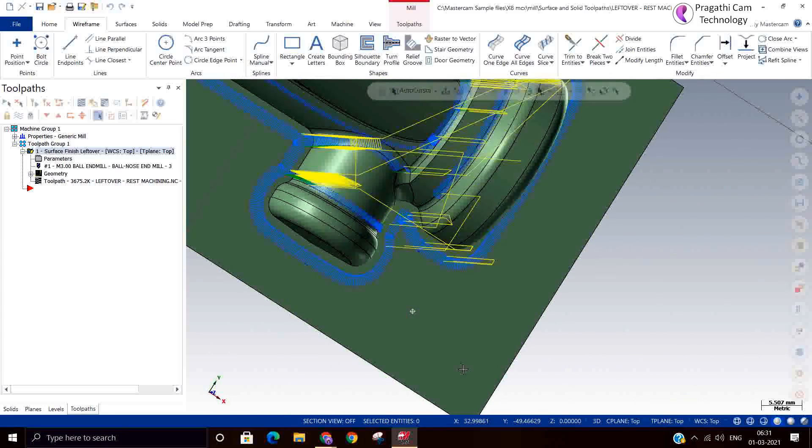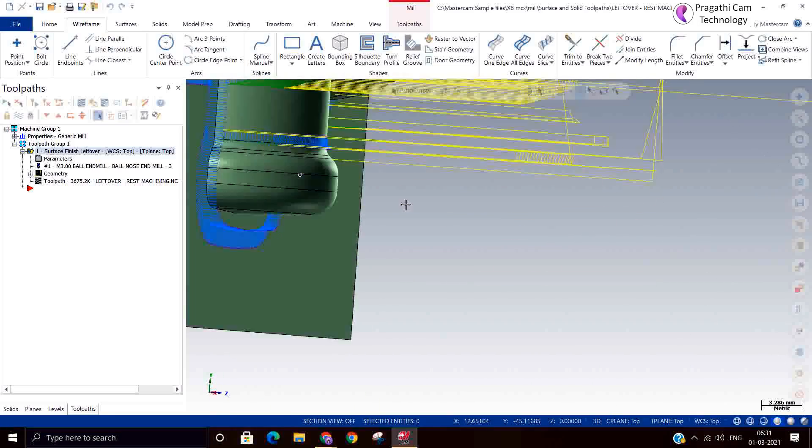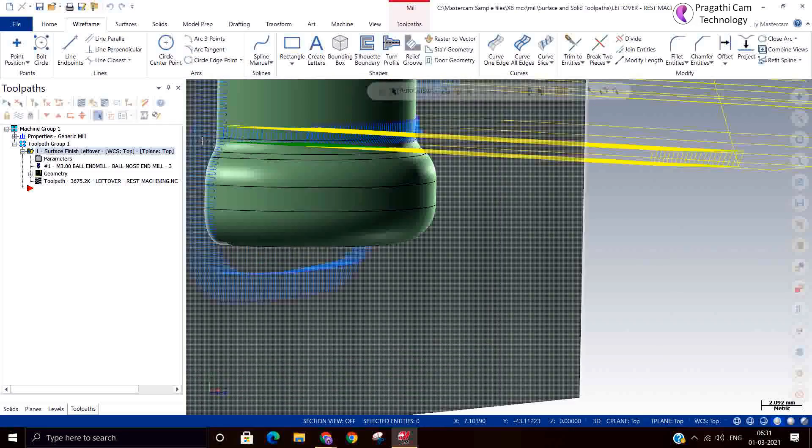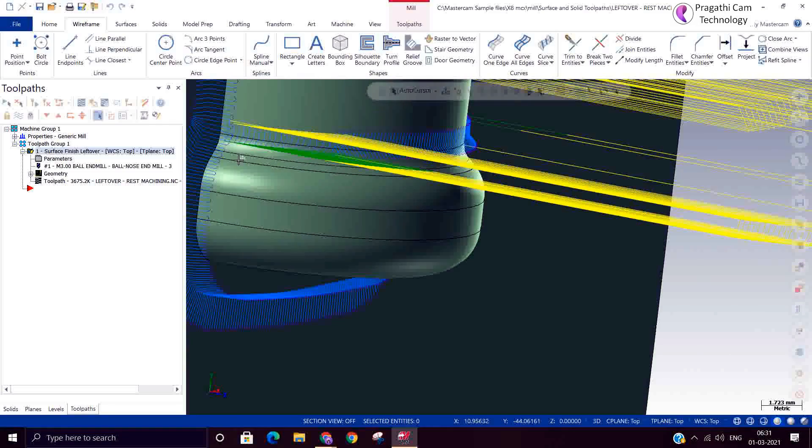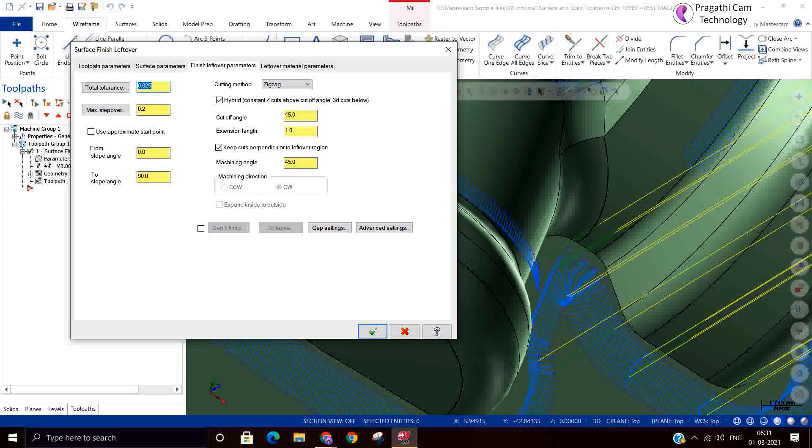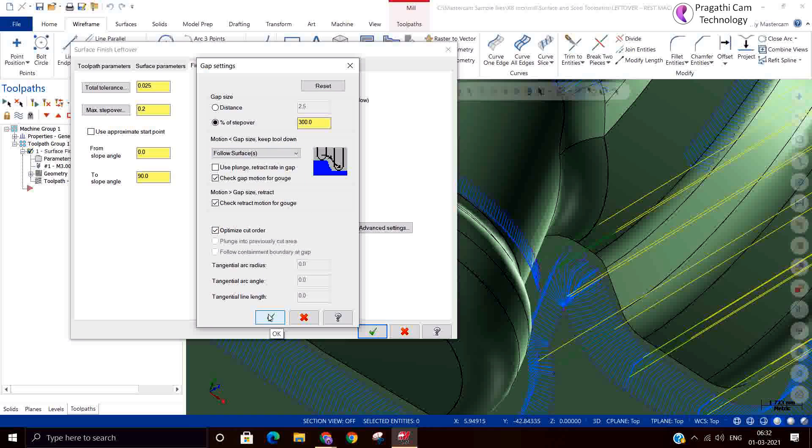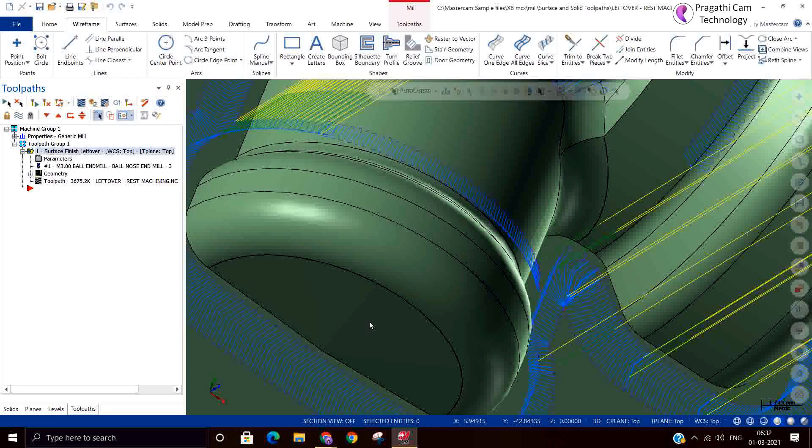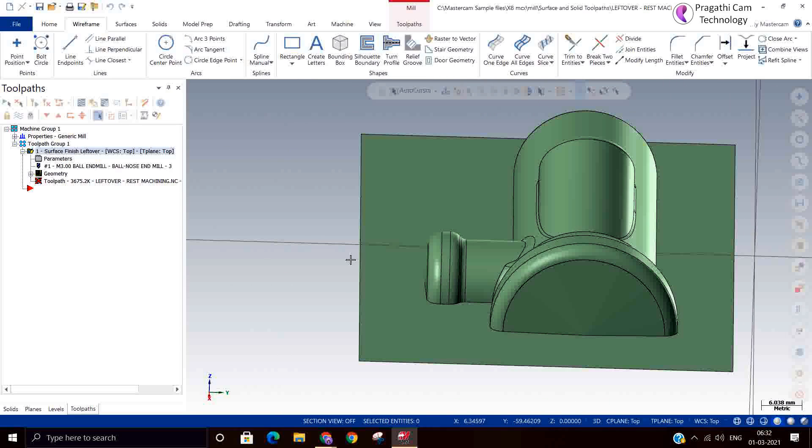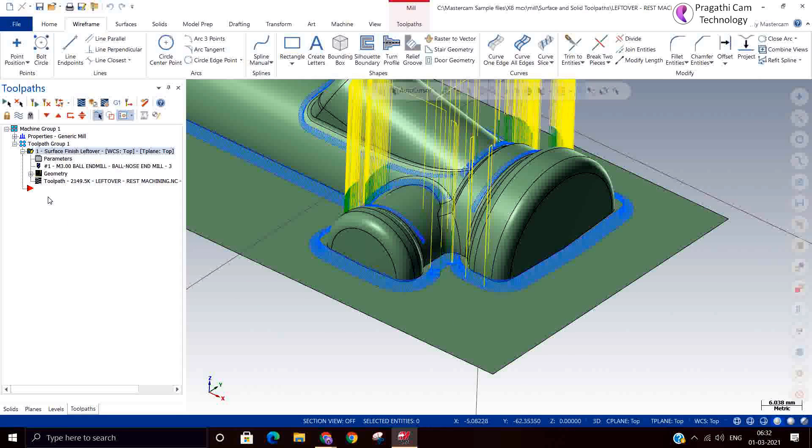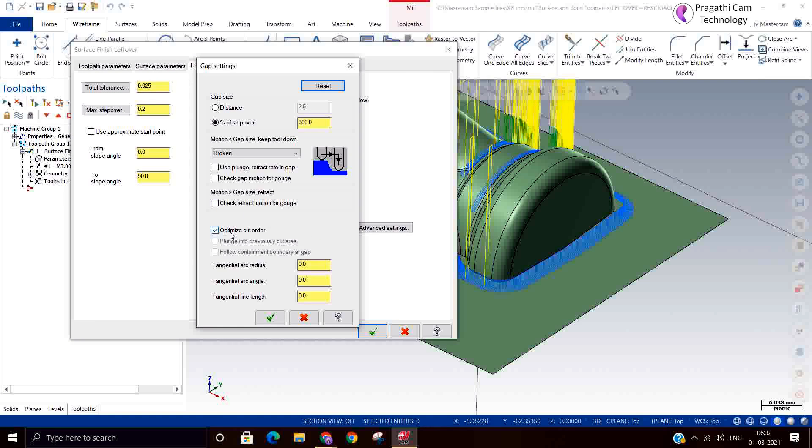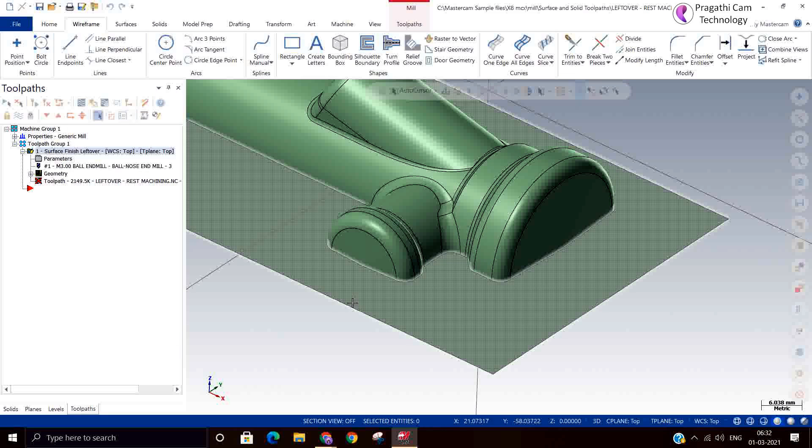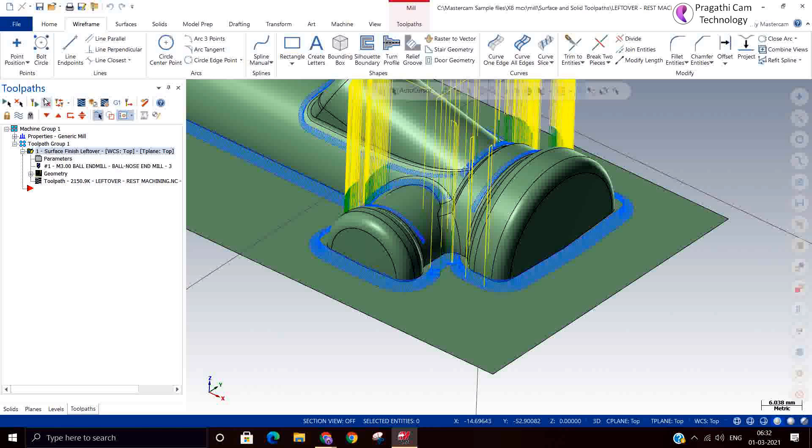This is the leftover machining method. But lot of retractions are there. The other reason is the tool is not fitting over there. That is the reason it is retracting more. Either you can reduce the tool diameter. We have given already. We just removed the gauge motion. But it is not advisable to remove the gauge motions. Better always keep gauge motions. I will switch on again. This is the leftover machining.